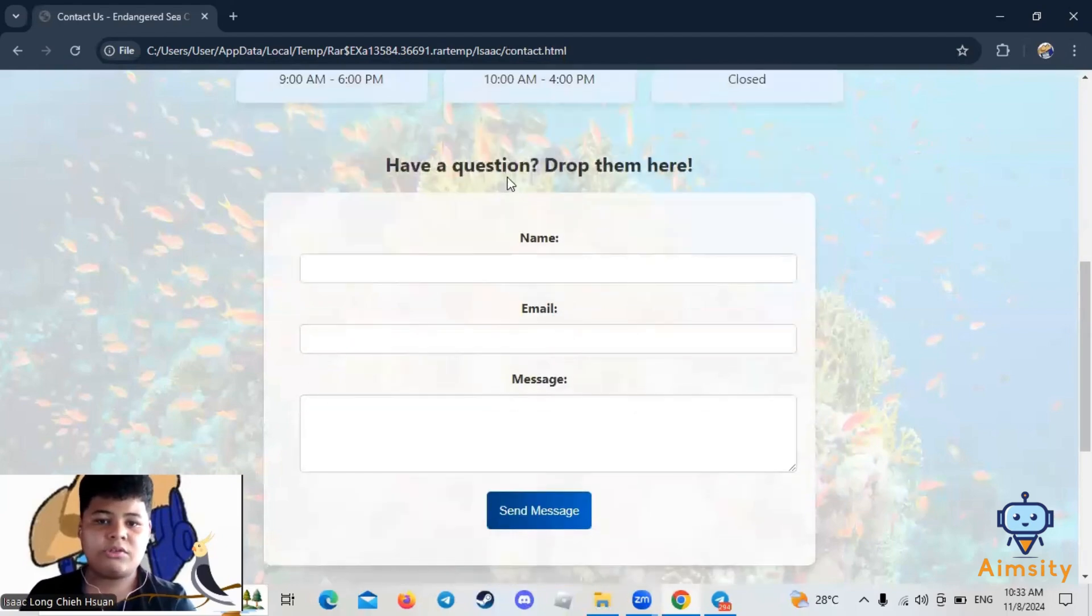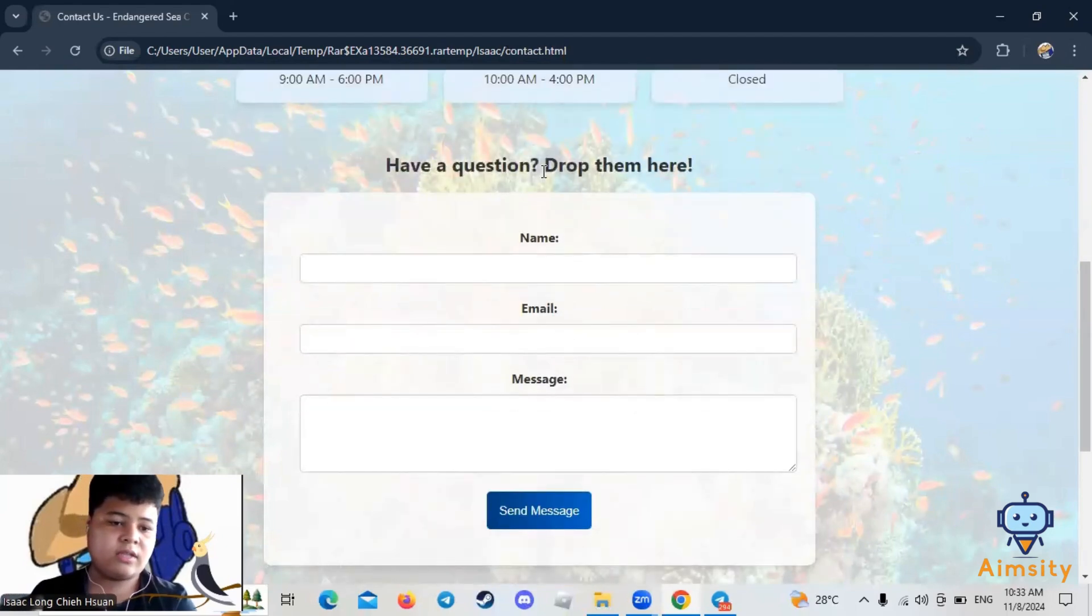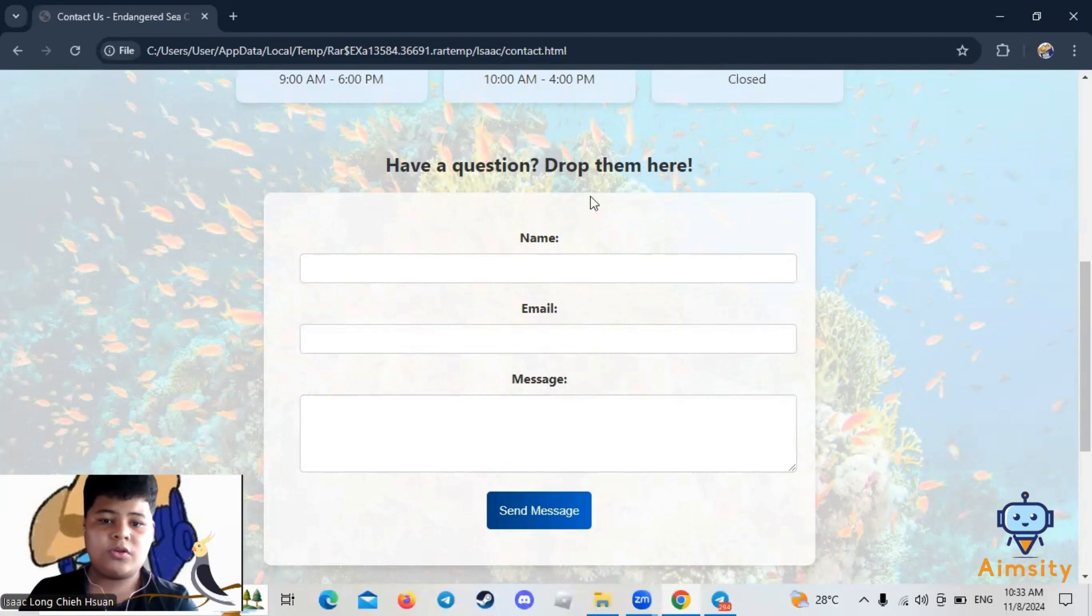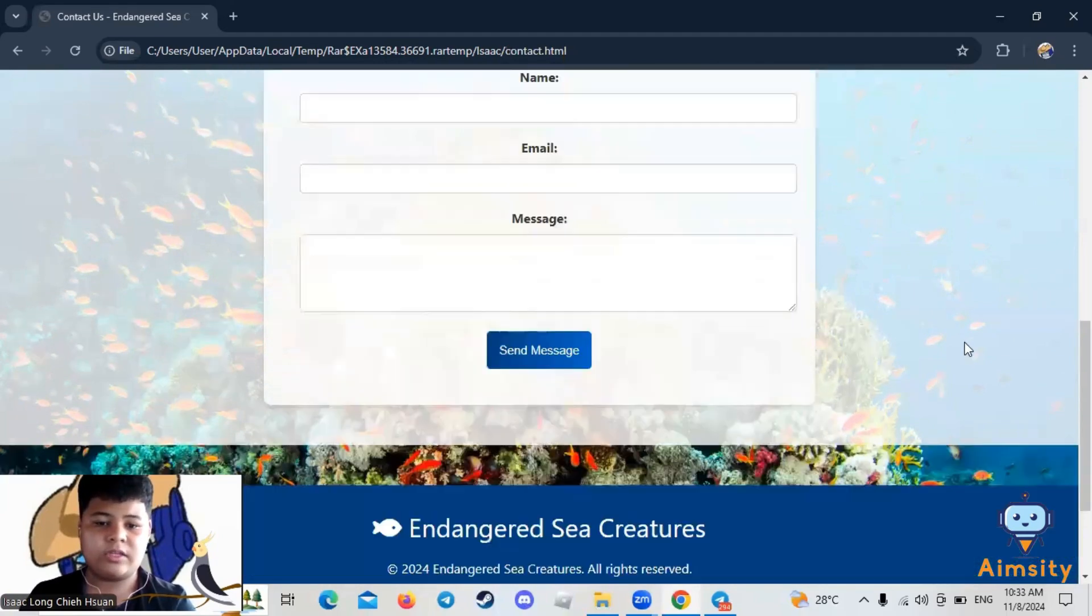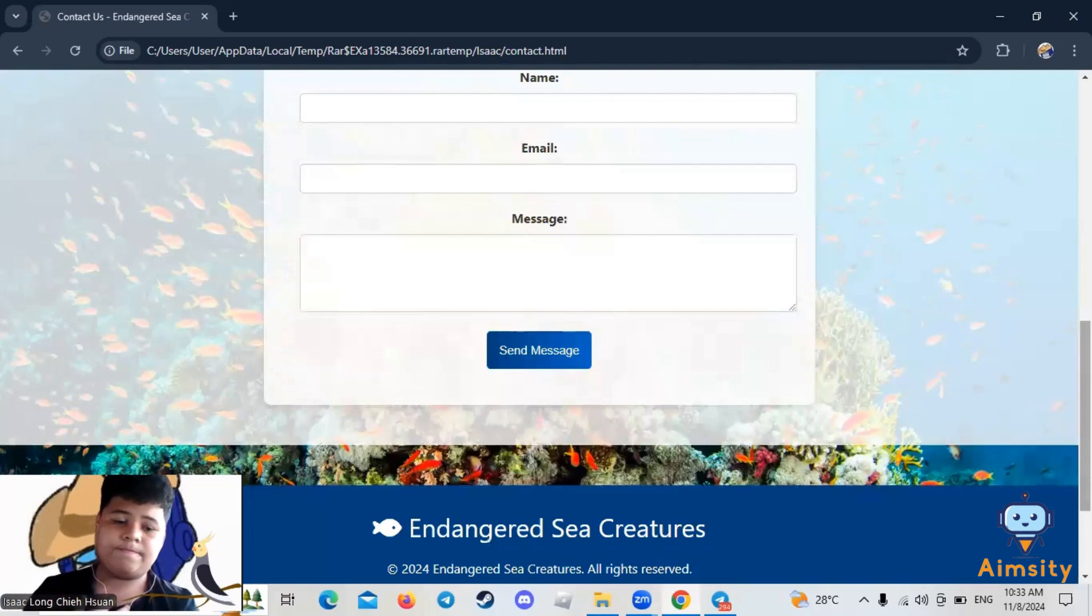If you have any questions or just want to ask anything, you can just put your name, your email, and then the message. Then you just press Send Message, and you will contact me.